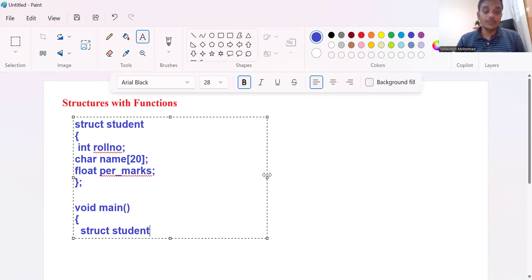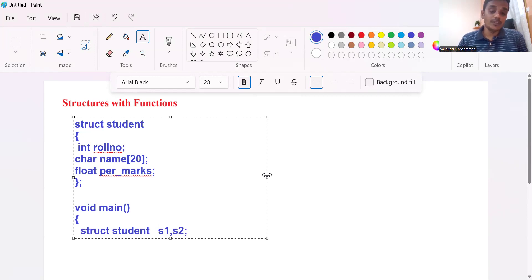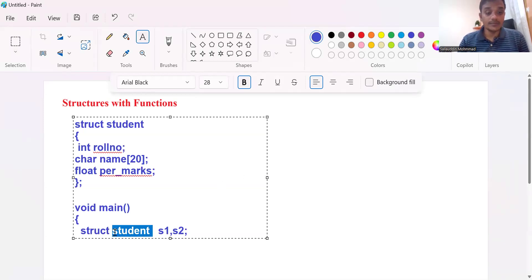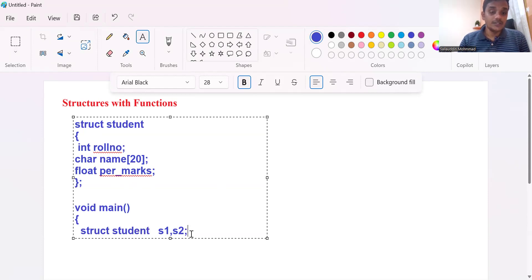You can create multiple variables. You can also create an array of structures. Here I want to create two variables, both of student type. The members are roll number, name, and percentage of marks. These are the members in the structure. S1 and S2 are student type variables.